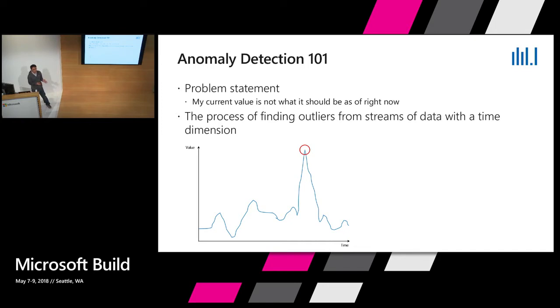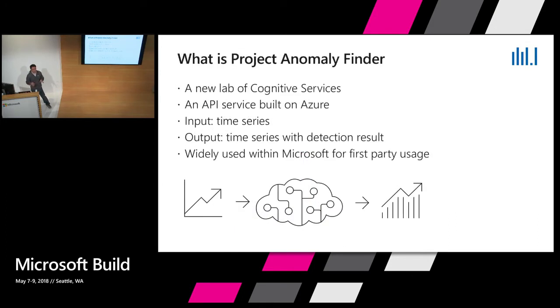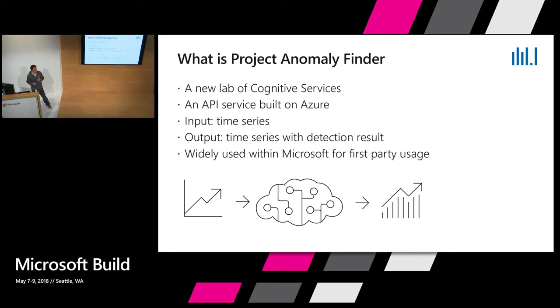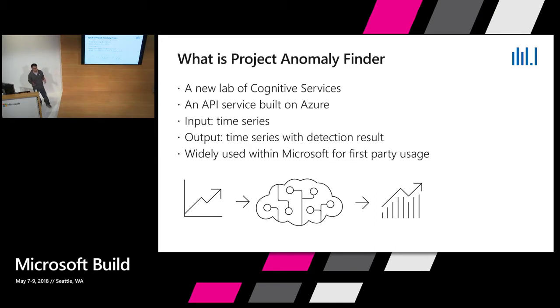Basically, we need to take the input of time series of past history and use that to build a model, and use the model to do the prediction. If there's anything significantly different from the prediction, then we think that it's an anomaly. So what exactly is Project Anomaly Finder? It's a new lab of Cognitive Service just launched on Build, and it's an API service built on Azure. It's a REST API.